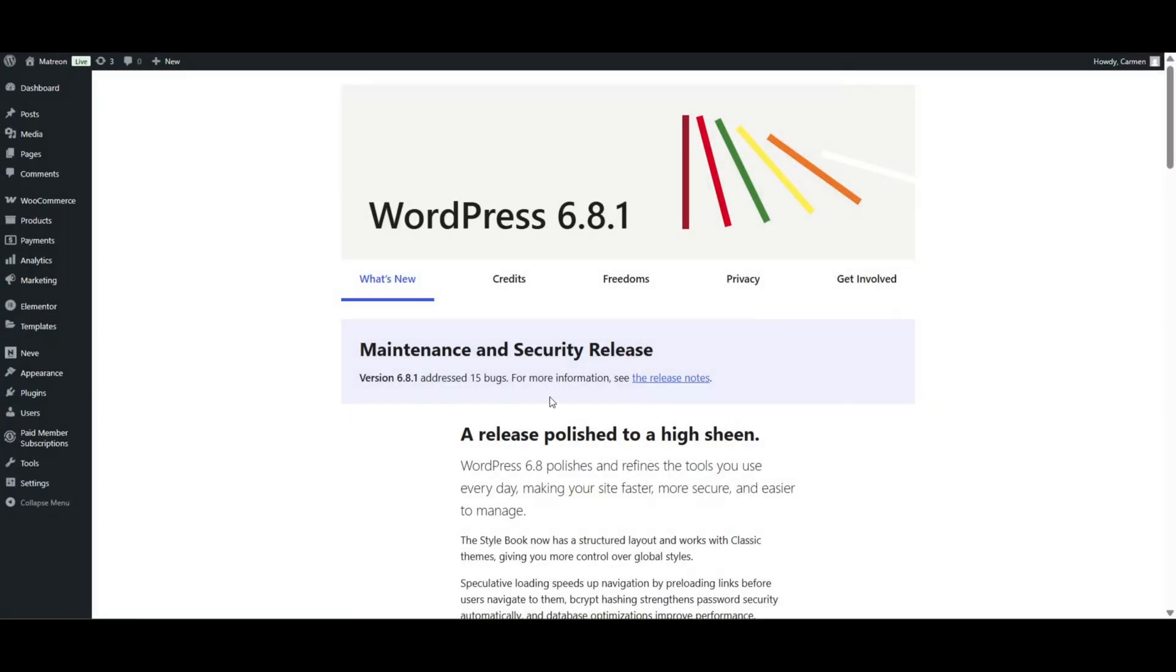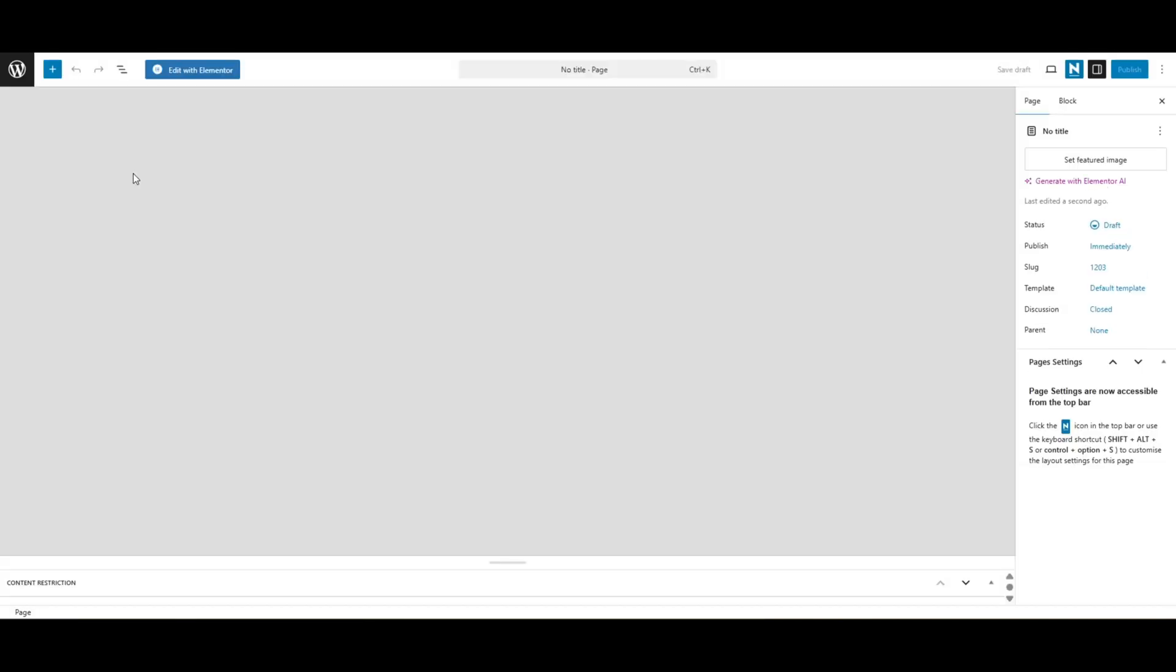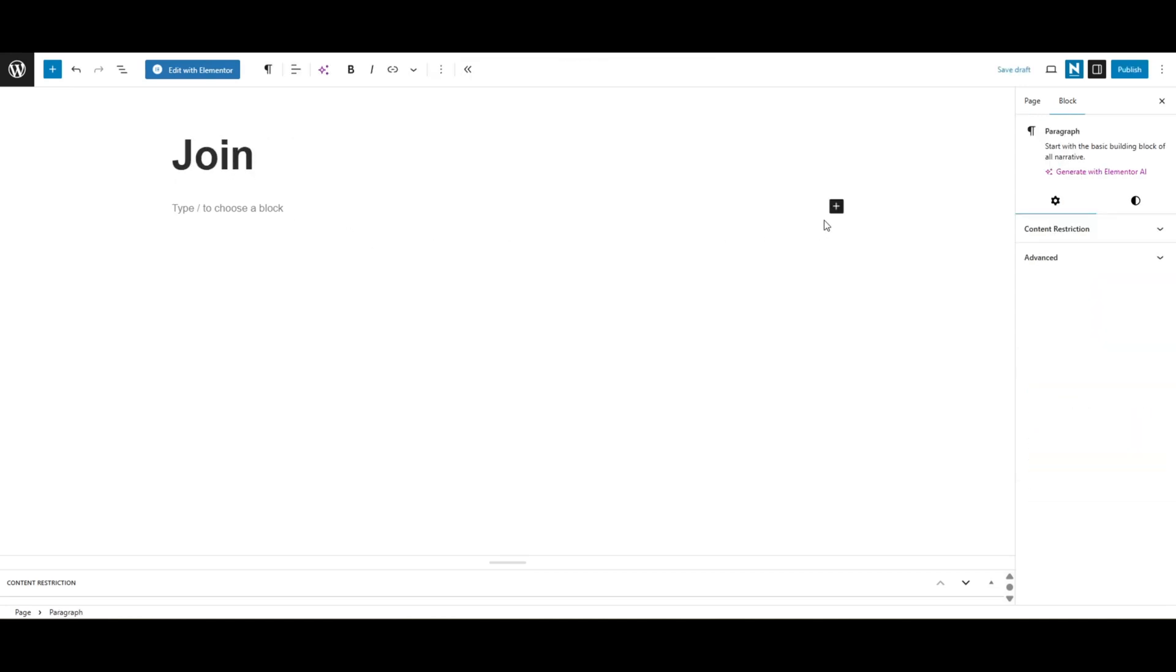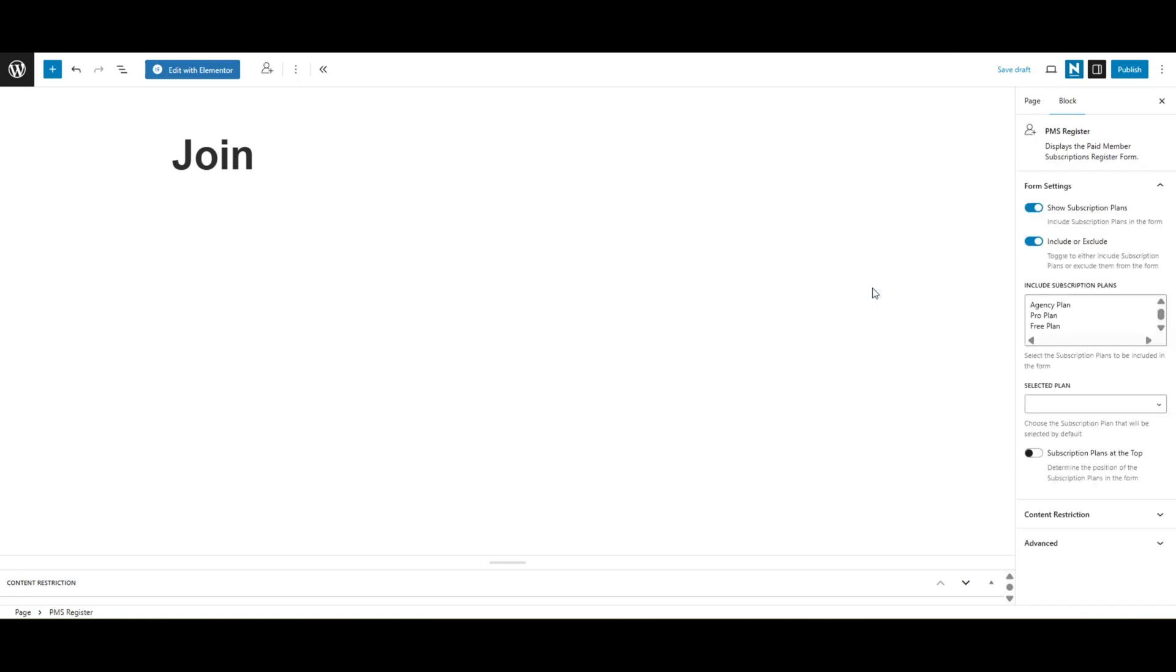Great, so now all our plans are ready to go. It's time to let users subscribe to these plans and become free or paid members. To do so, let's go to pages, add new and create a new registration page. I will call mine Join for now. Then all we have to do is add the register block inside the page, so our users will be able to subscribe to a plan.